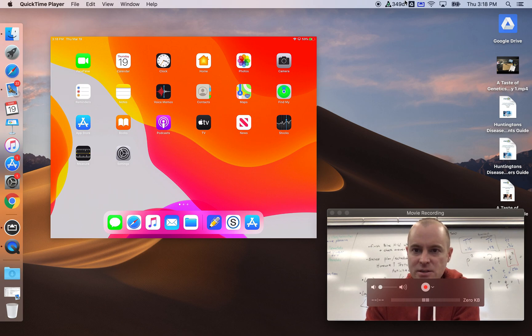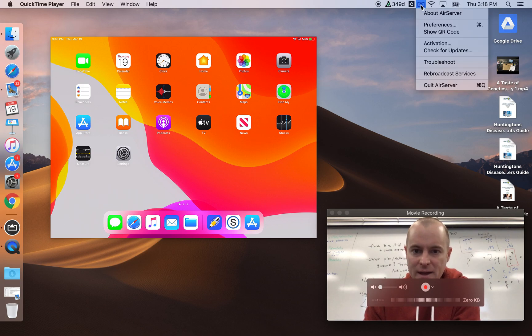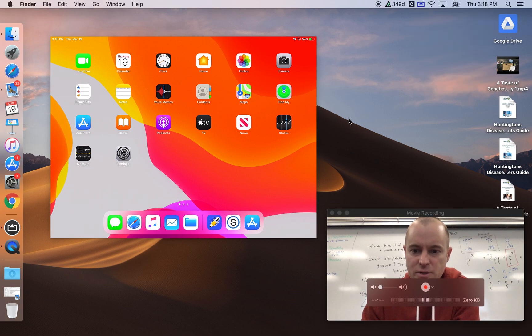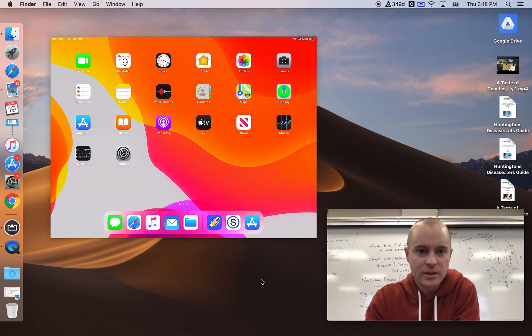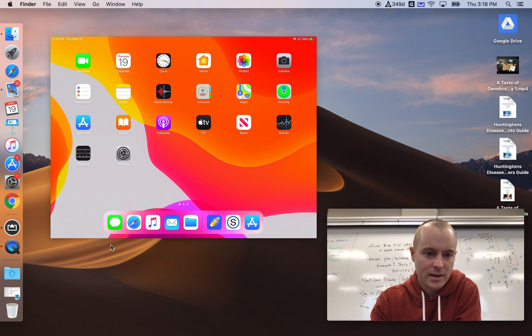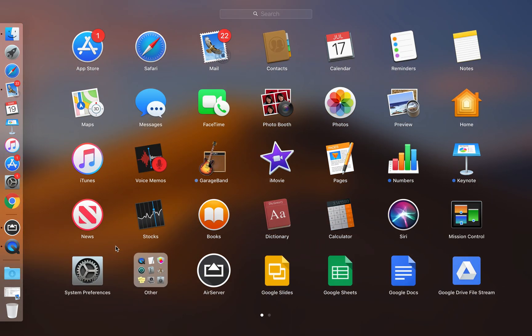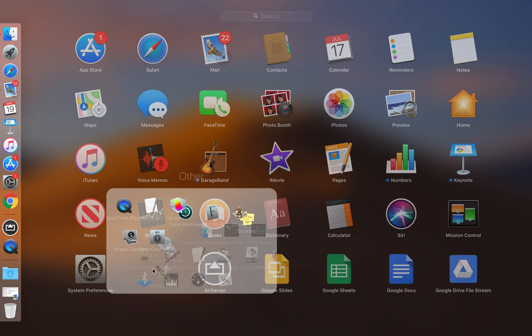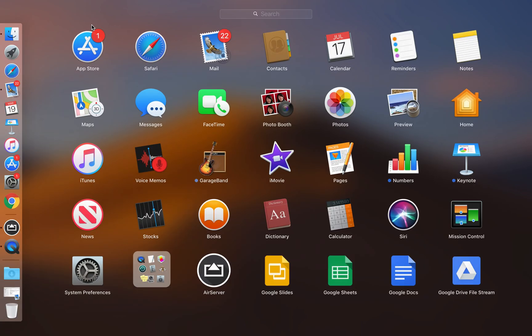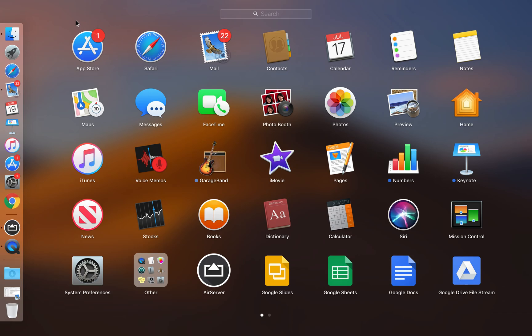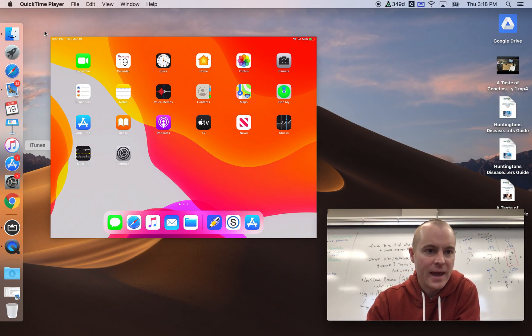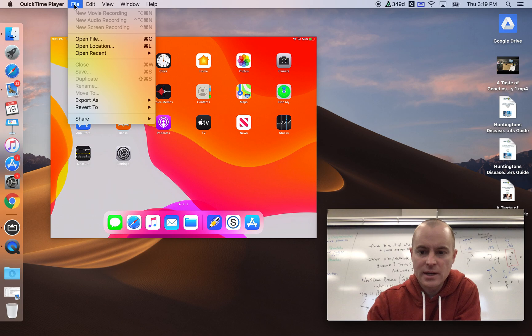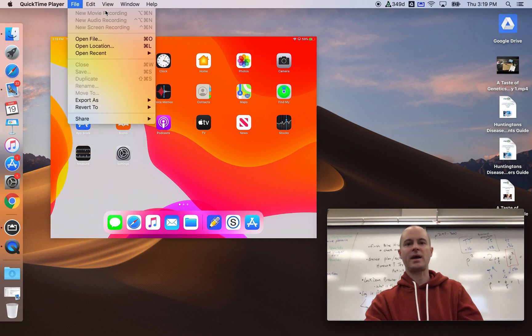First, I used AirServer to mirror my iPad to my computer screen, and then I used QuickTime Player, which is in this category here. I use that to set up a movie recording, which activated my Mac camera, and so that's what you're seeing as a picture down here.